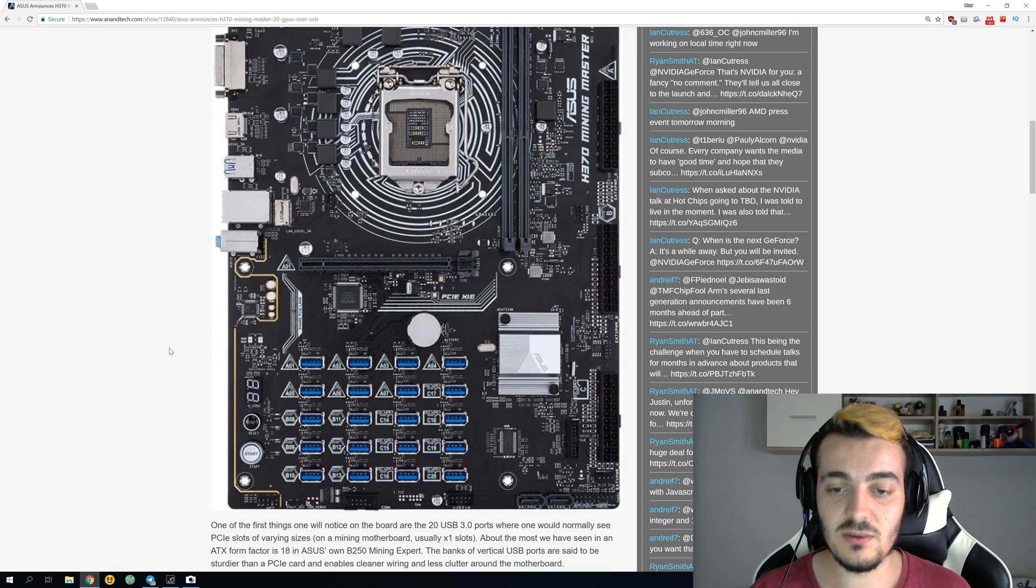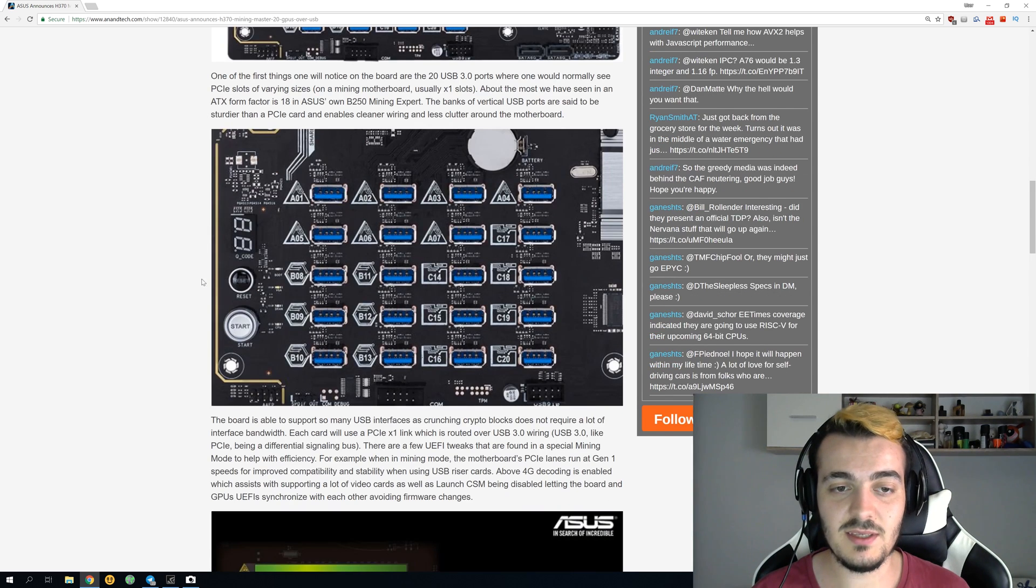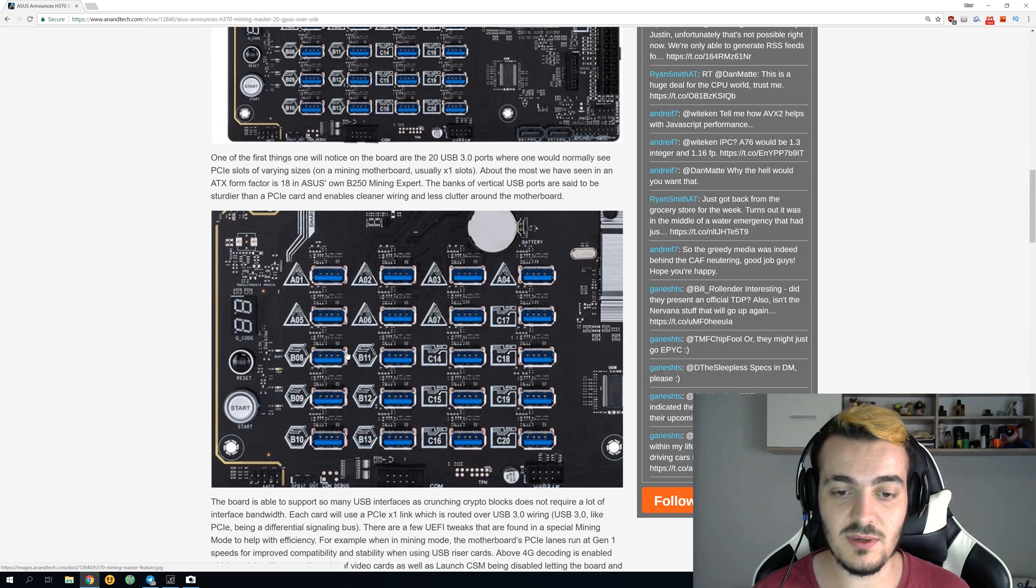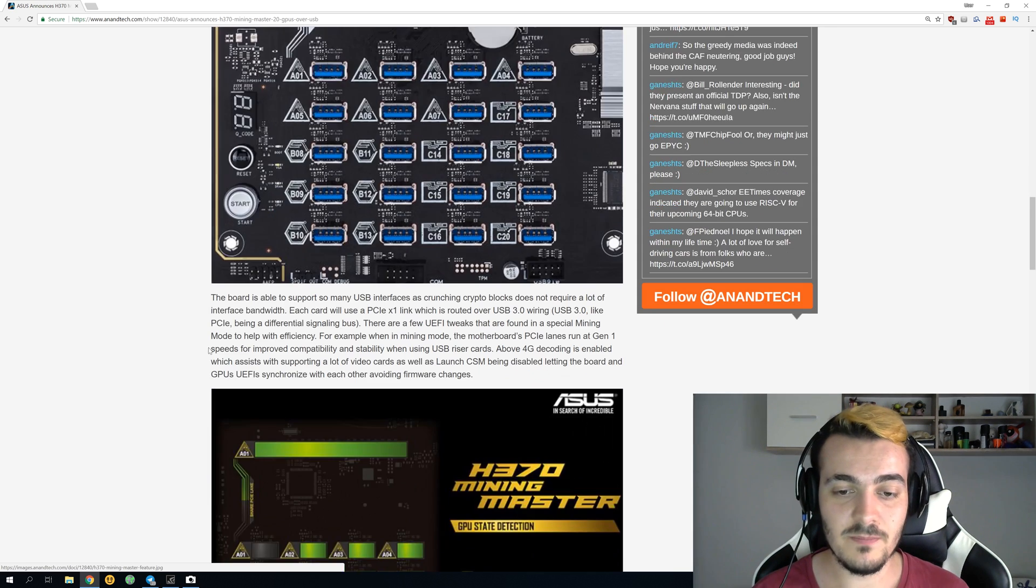Let's take a look at some more features. This is a great image of those slots. You can see they're really nicely labeled and you can see exactly which one is which.